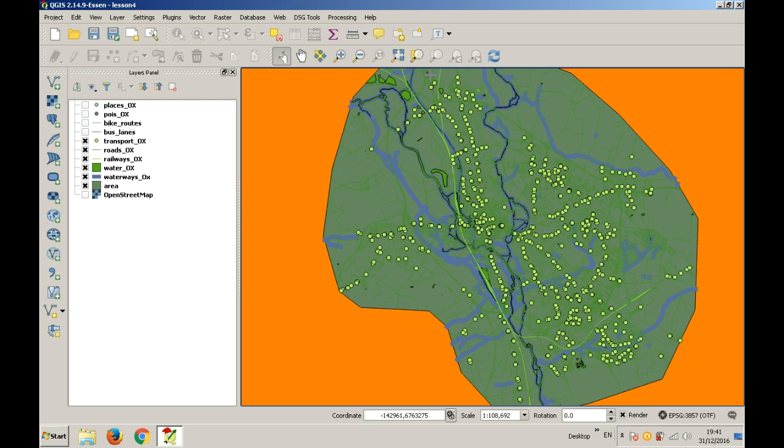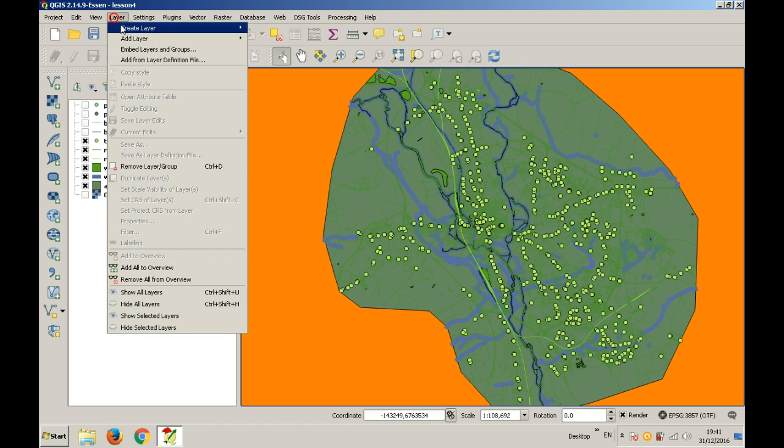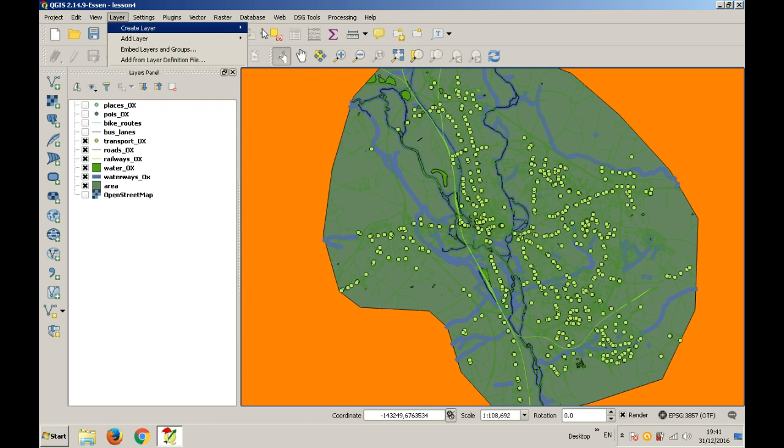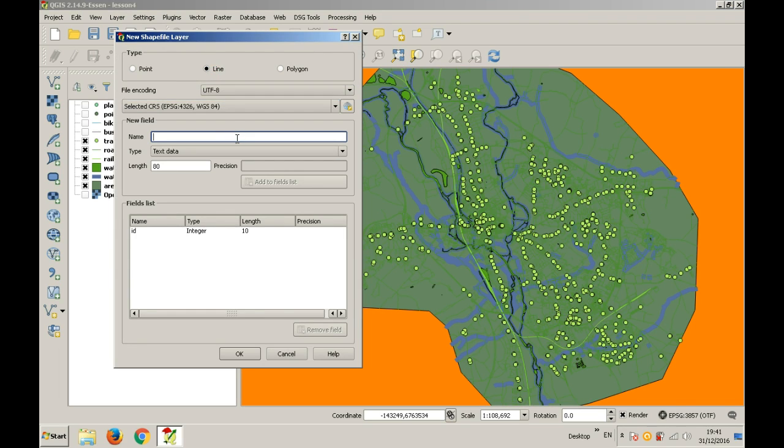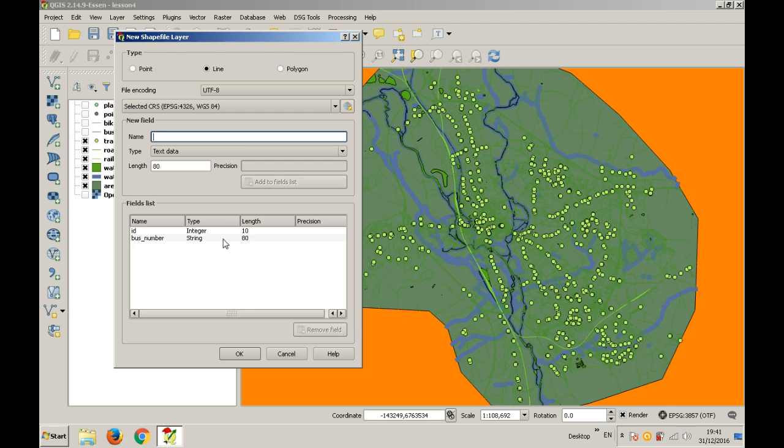Create a new layer like in the previous lesson, lesson 4. This time it will be a line with the same coordinate system. It will show the bus routes. You can add a new column this time, call it bus number. The type can be text or whole number. You will write here what the bus route number is. I recommend it to be text since bus numbers may contain letters also.